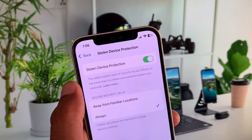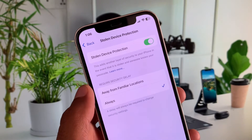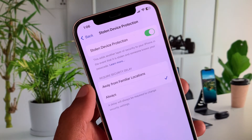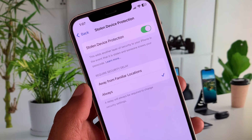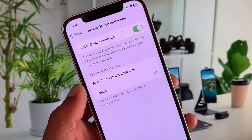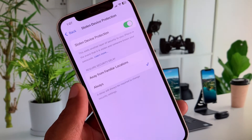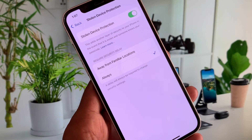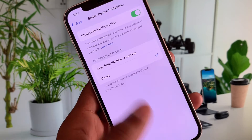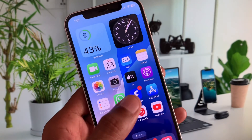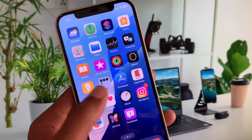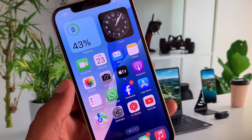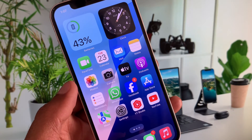After turning it off, your problem will be fixed and you will be able to do any security-related activity on your iPhone. This is the easy way to fix this problem. Hope you like this video — if you do, please subscribe to my channel. Thank you.